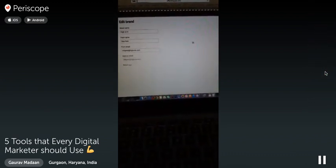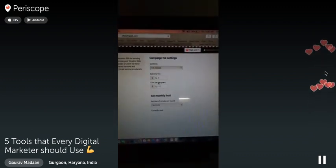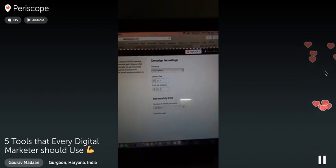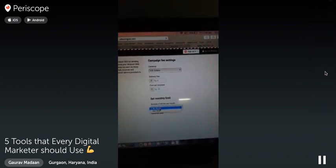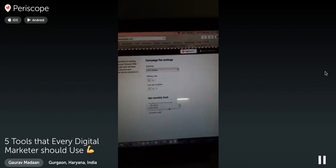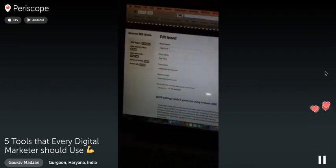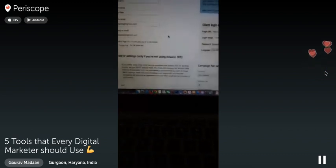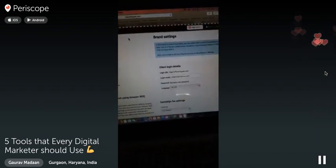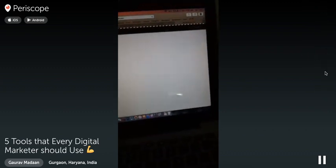Here are the settings — you have campaign fee settings, delivery fee settings, cost per recipient, and you can even limit how many emails a client can send. It's pretty awesome. You could have a complete email marketing business where you outsource this service to people and charge them a particular rate.